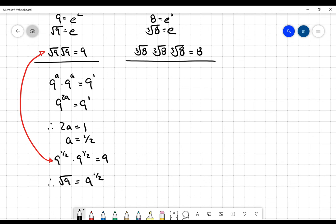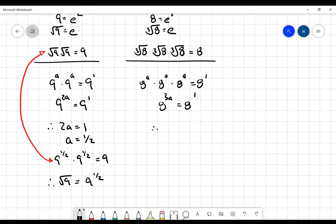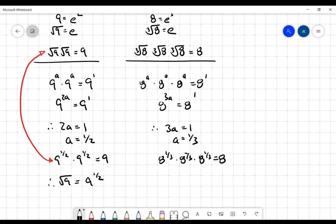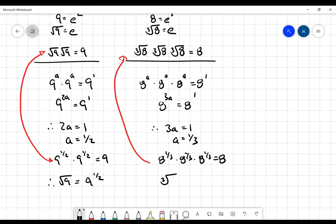Up here I know that the cube root of eight times the cube root of eight times the cube root of eight equals eight. So eight to the a times eight to the a times eight to the a equals eight to the one, meaning eight to the three-a equals eight to the one. The bases are the same, so the exponents must be the same, and therefore a must equal one third. So eight to the one third, times itself three times, equals eight — and by comparison, the cube root of eight must equal eight to the one third.